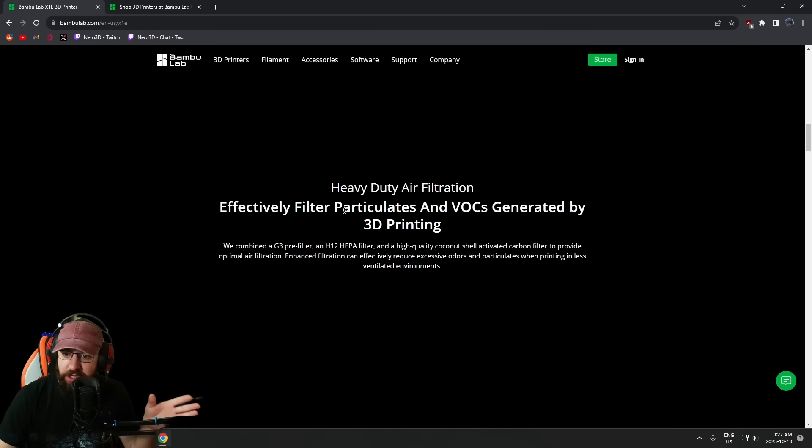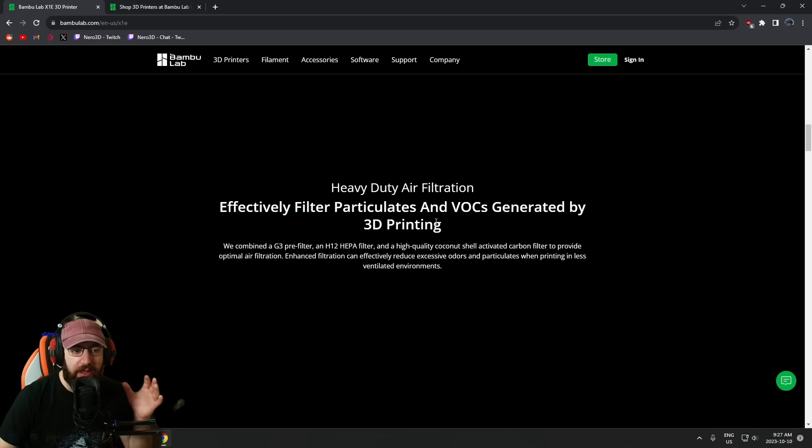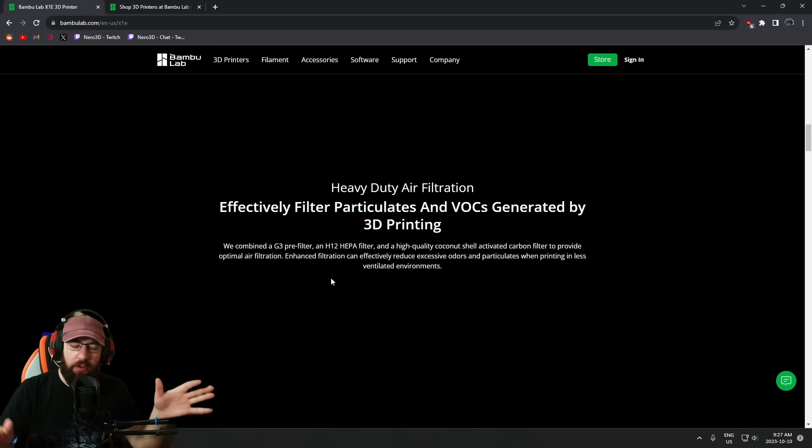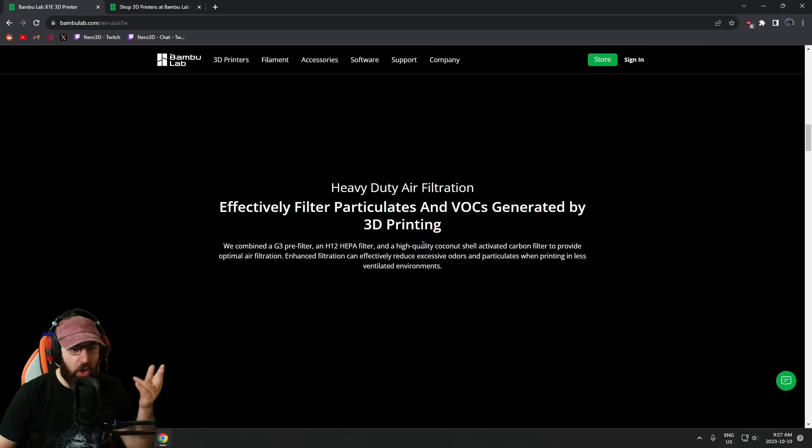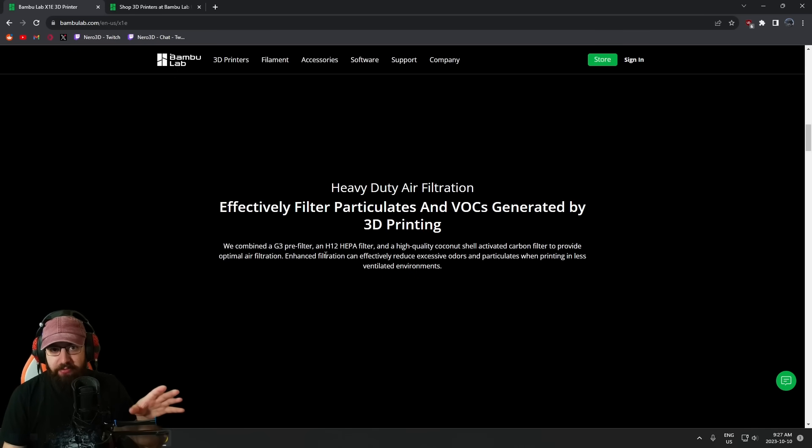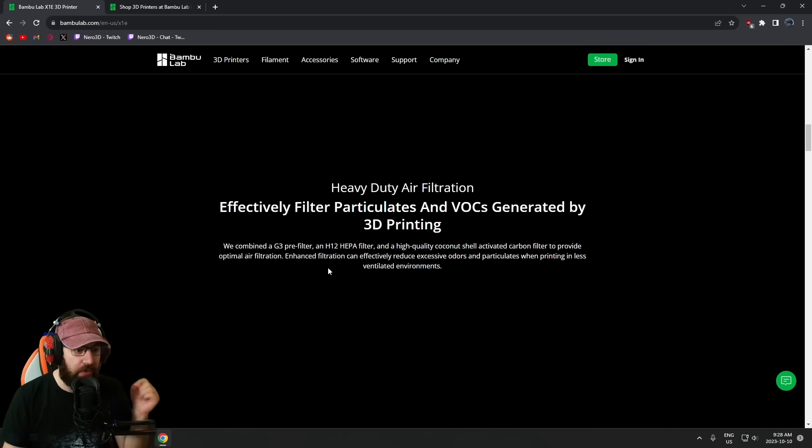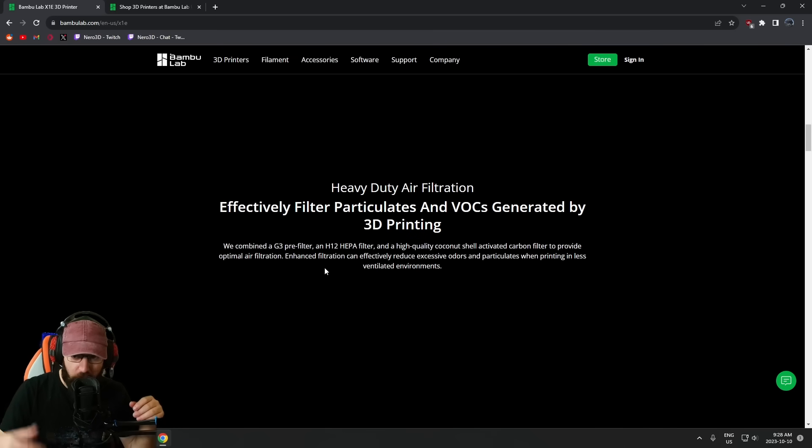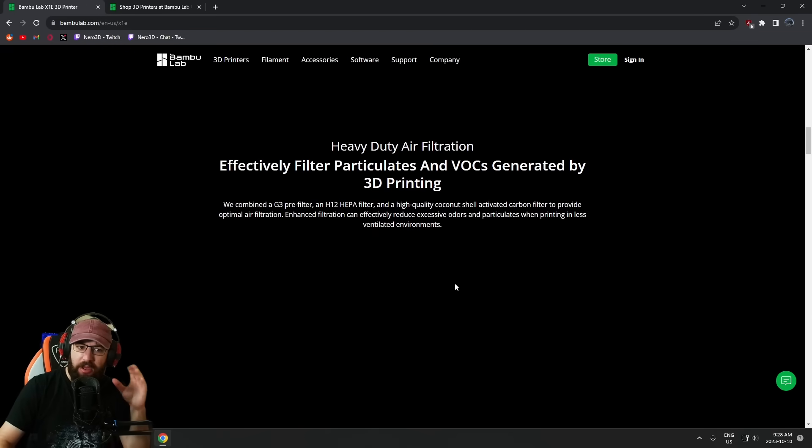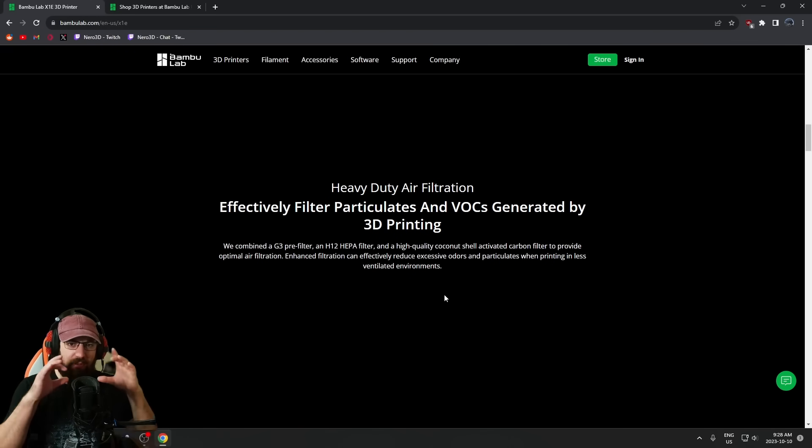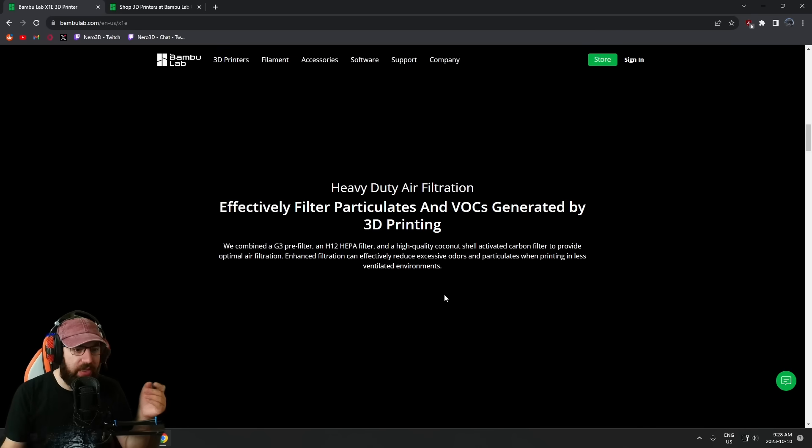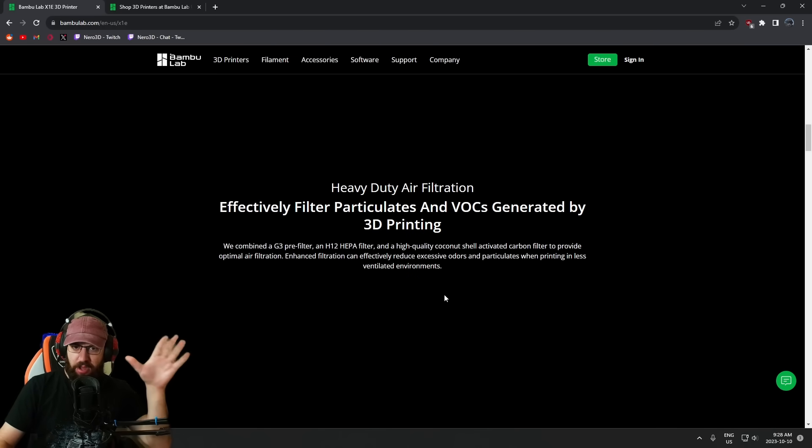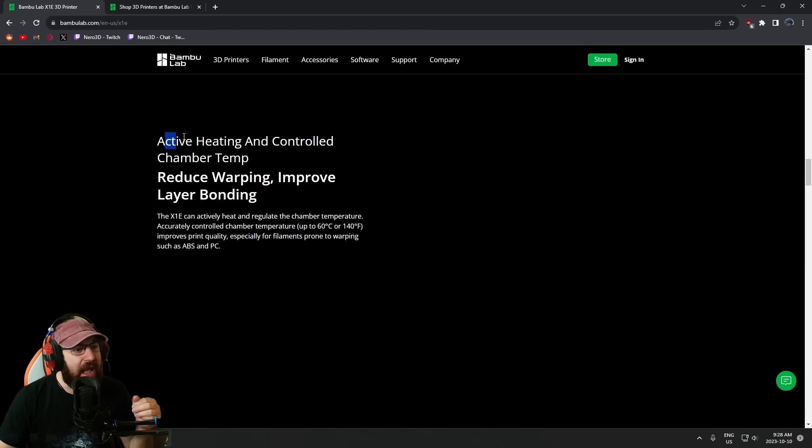Heavy-duty air filtration—effectively filter particulates and VOCs generated by 3D printing. They've got a G3 pre-filter, H12 HEPA filter, and high-quality coconut shell activated carbon filter to provide optimal air filtration. The carbon filter, activated carbon, is a consumable you will have to replace regularly. Enhanced filtration can effectively reduce excess odors and particulates when printing in less ventilated environments. If I'm not mistaken, the standard Bamboo X1C comes with a little replaceable filter I've never really bothered with. But this looks, you know, this is enterprise, this is office—we're going to have a much better filter in it.